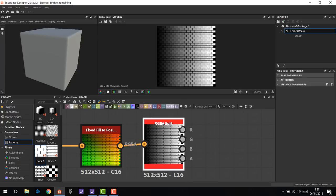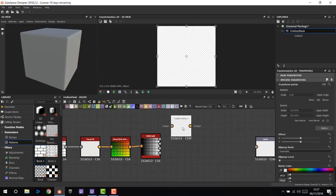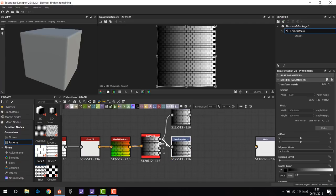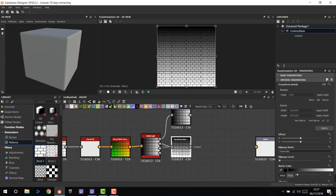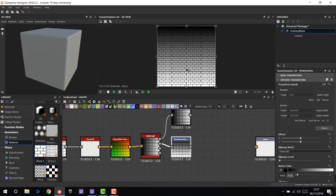We have the red channel, but we also need the green. We can use a Transformation 2D node as a dummy node just to get the preview. This is the red channel, and for the green channel: in X we have information going horizontally, and in the green channel we have information going vertically.